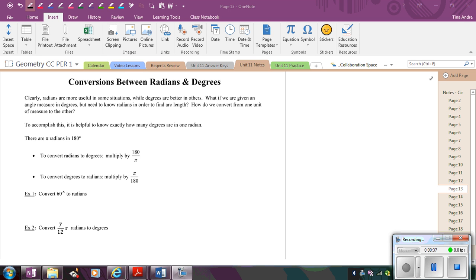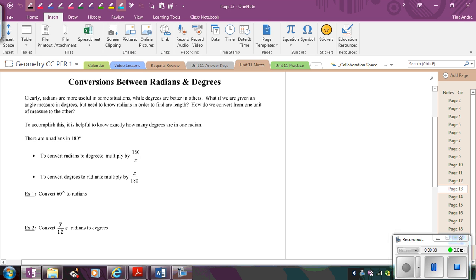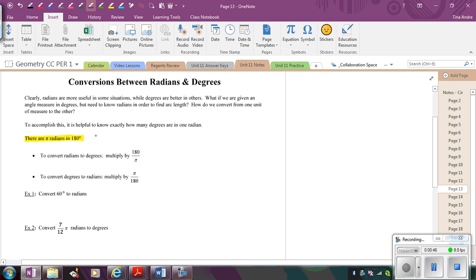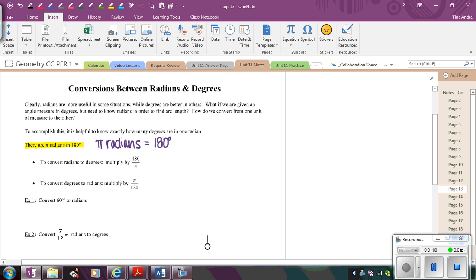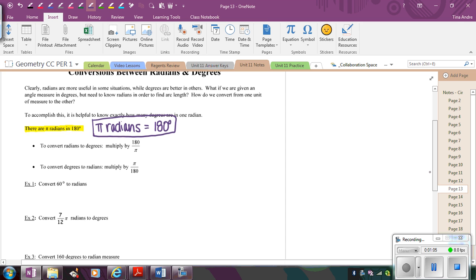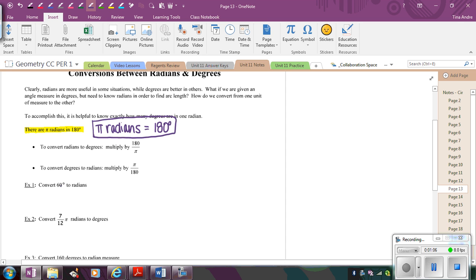So the conversion is that there are π radians in 180 degrees. So really what that means is π radians, so 3.14 repeating, or not repeating, but going on, so the entire number π, is equal to 180 degrees. So this is my conversion rule.